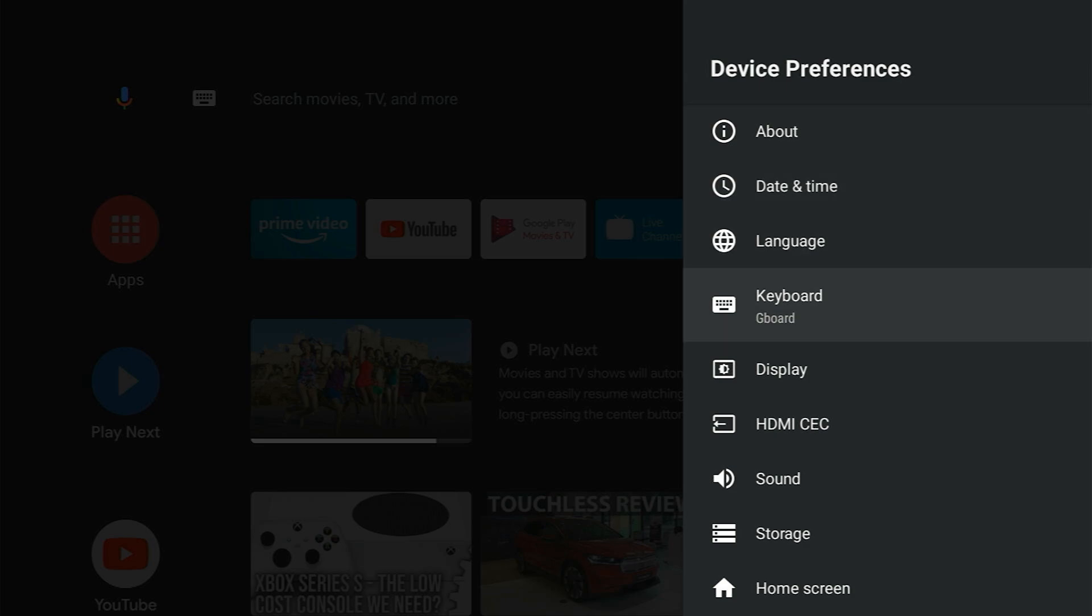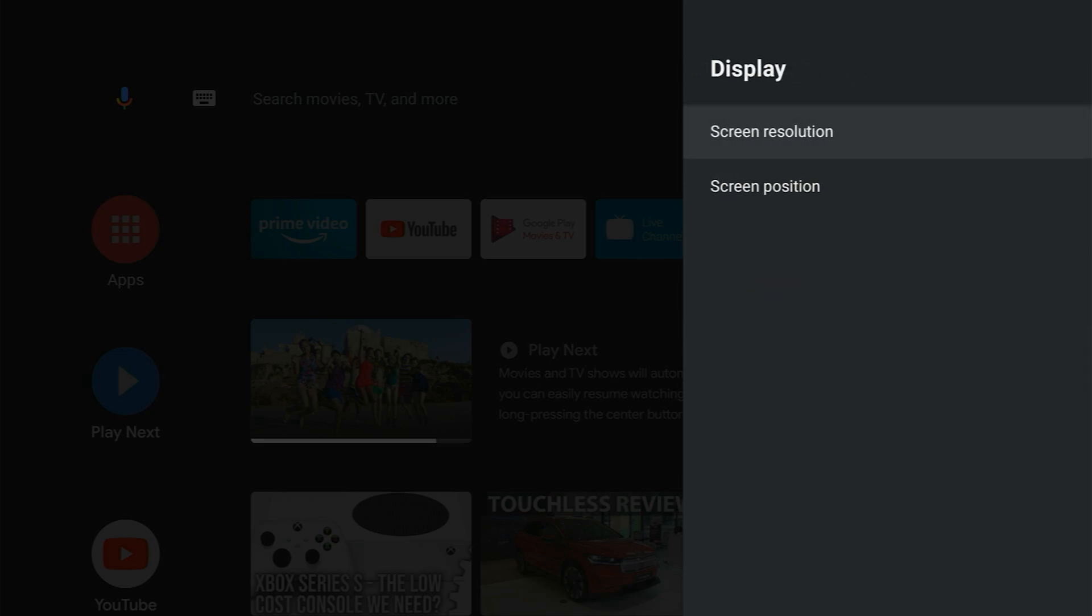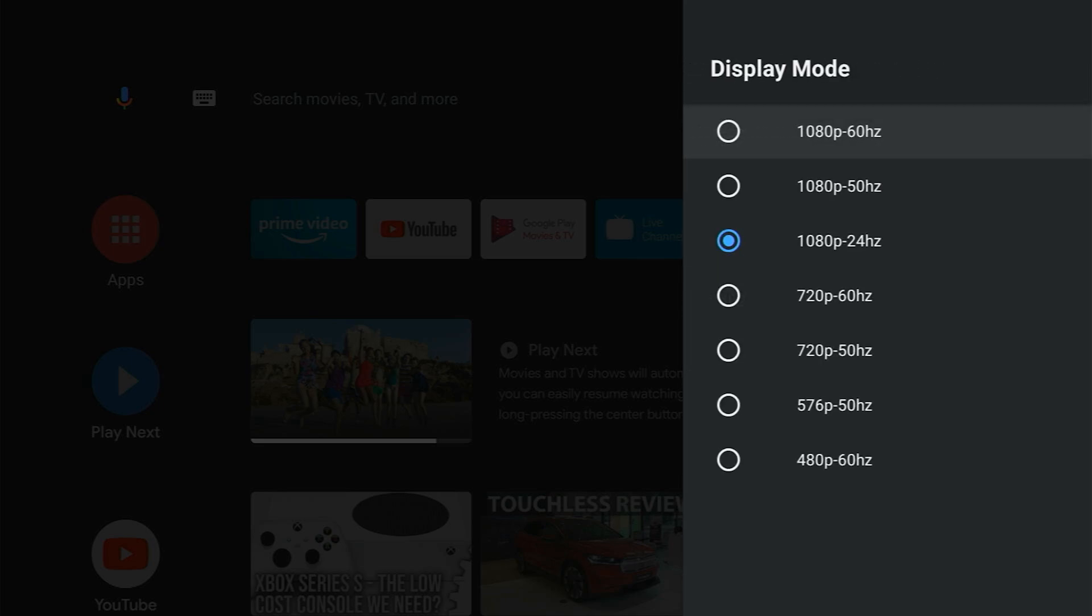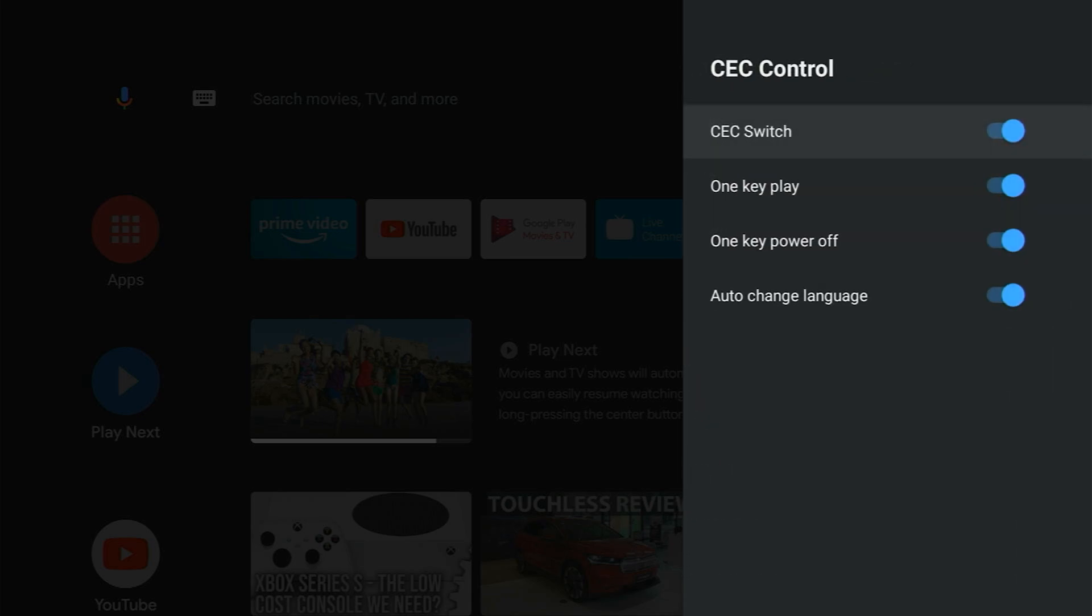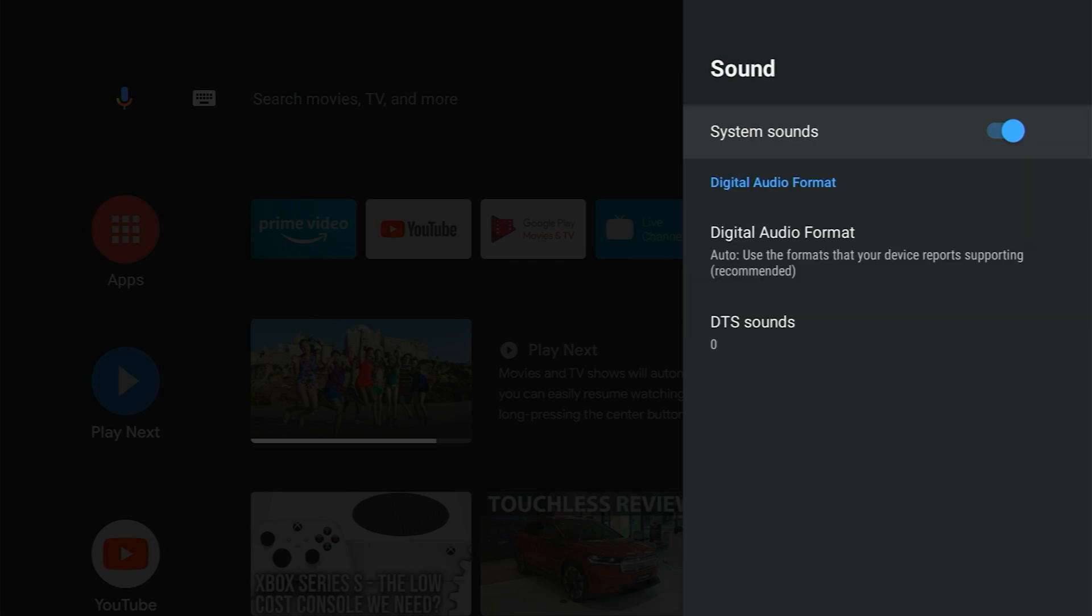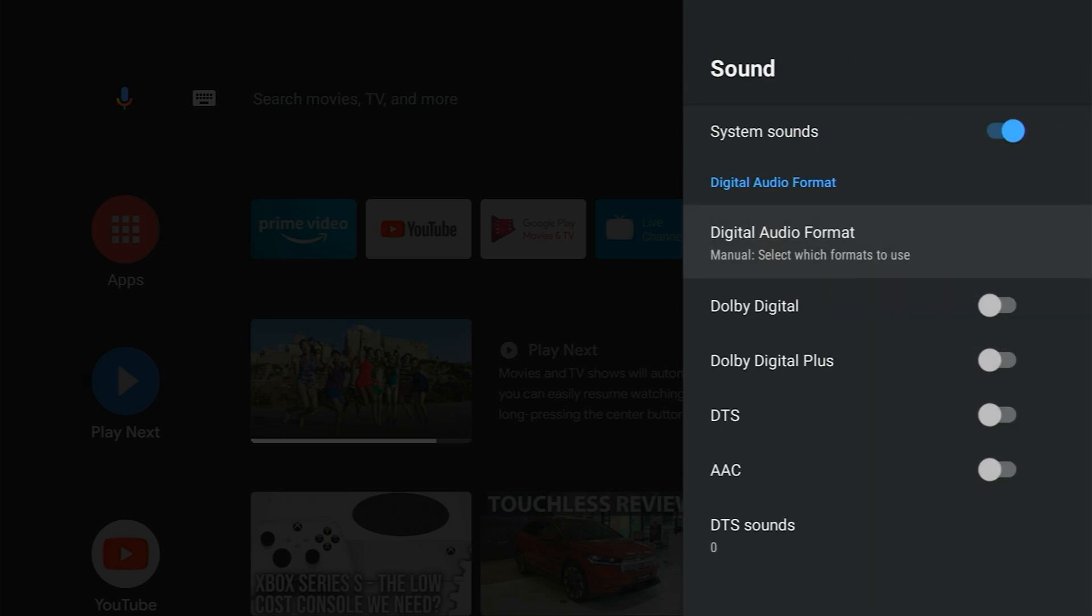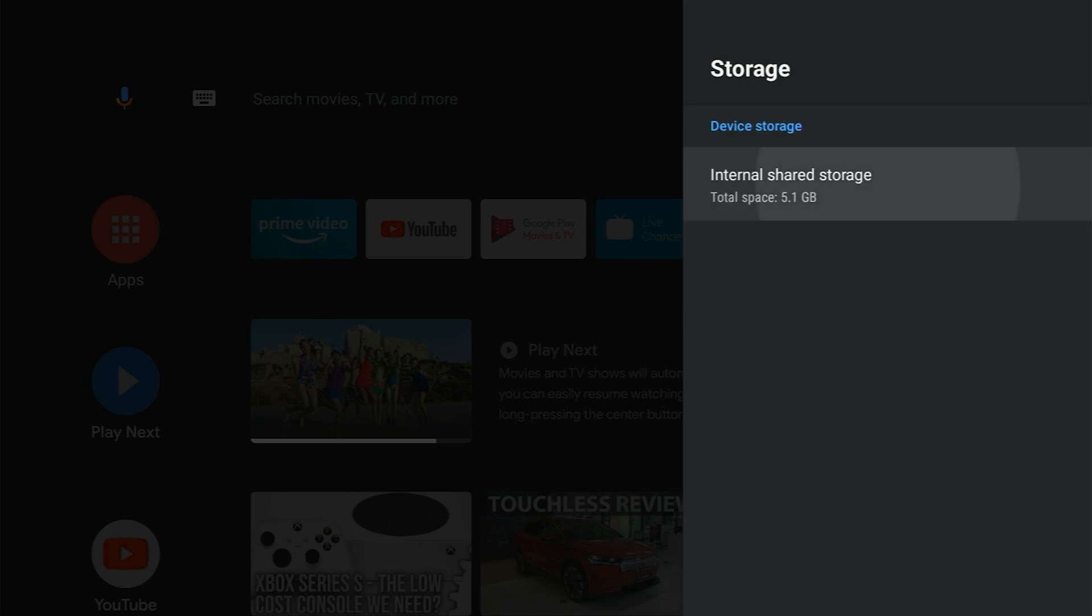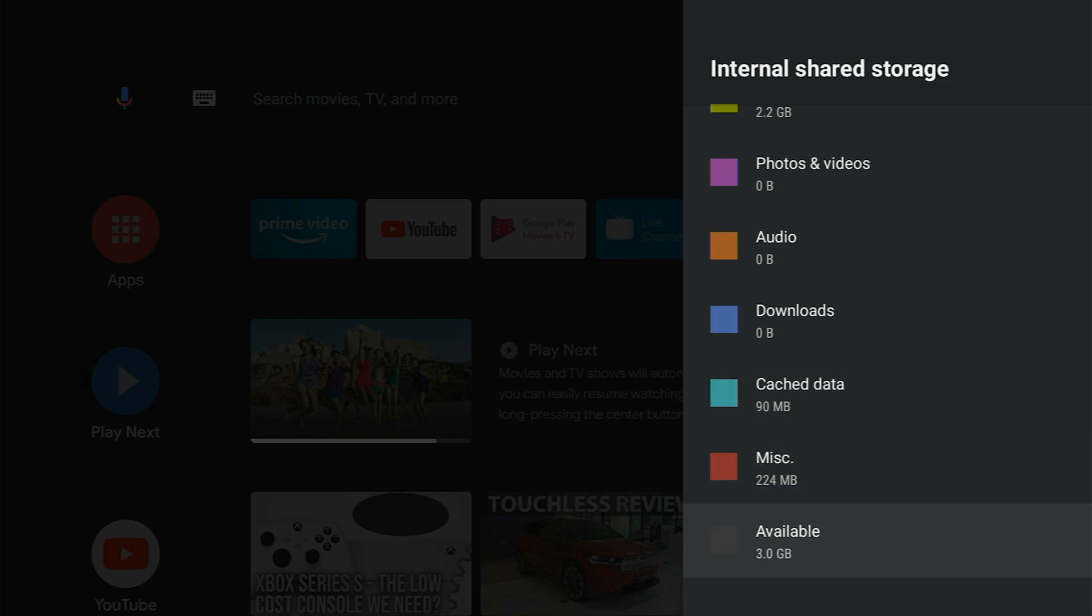Unfortunately, the Mi Stick only supports 1080p at 60 frames per second. HDR is not available at all. HDMI CEC control is available but in a limited capacity. Most of the major audio codecs are supported. However, it doesn't look like it supports Dolby Atmos or DTS HD. The Mi Stick comes with 8GB of storage but only around 4GB is usable with no way of expanding that.